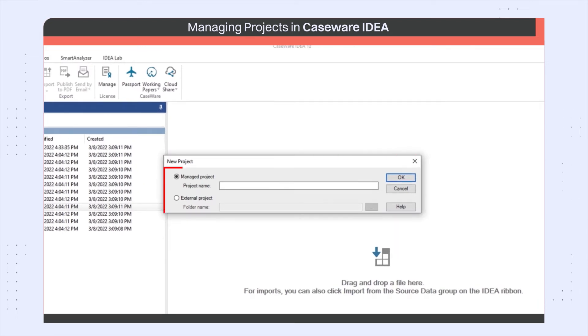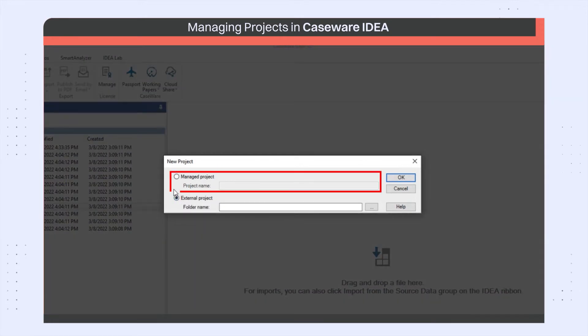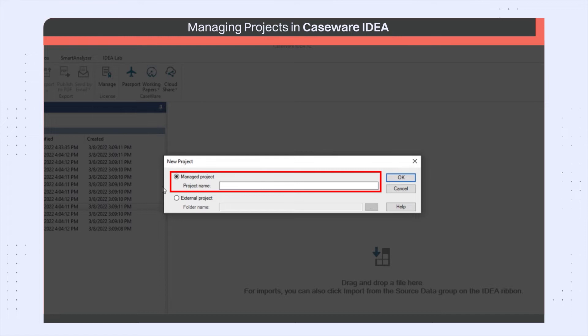You can then choose to create a managed or an external project. With managed projects, IDEA lets you define the name of the project. The location of the project will be predefined. This helps in grouping all your projects in one place, as well as provides you a better format for file backups.